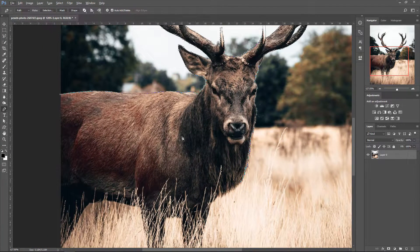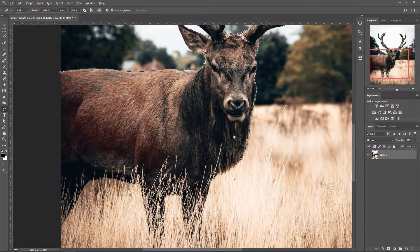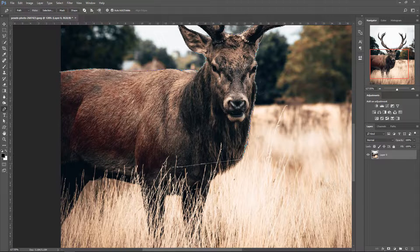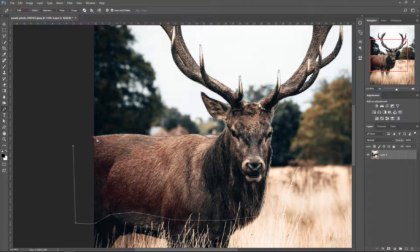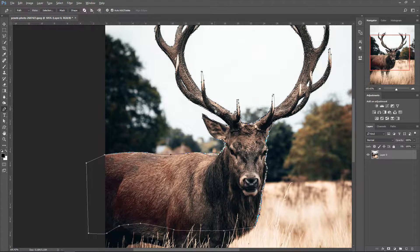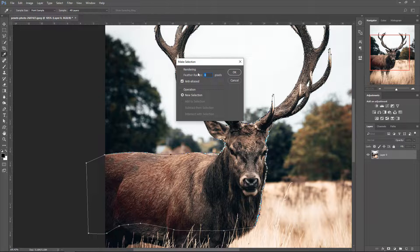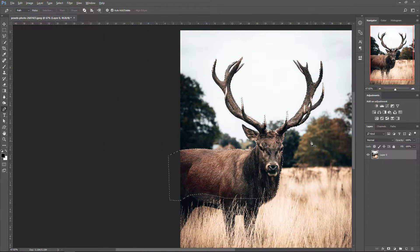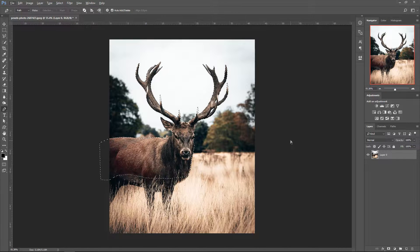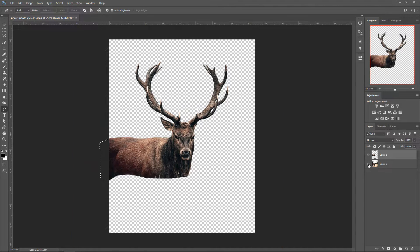For the rest of it, we don't really need the legs where the grass is, so I'm only going to select the area I need, leaving a little extra so I can use the eraser tool. Once you're back to the first point, left click on it to connect all your points. Then go to Selection, set it to zero, press OK, then press Ctrl+J to get yourself a nice cutout of the deer.